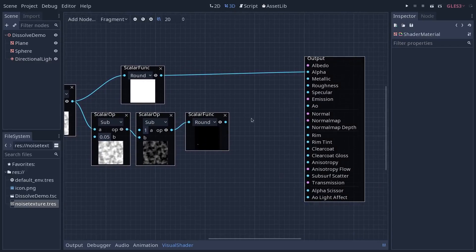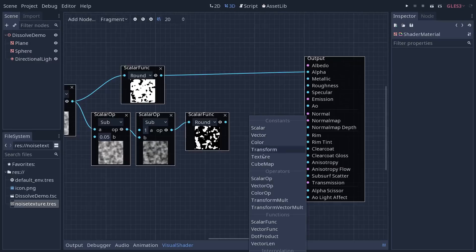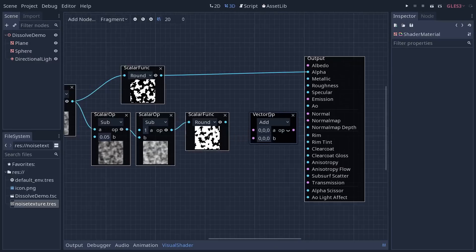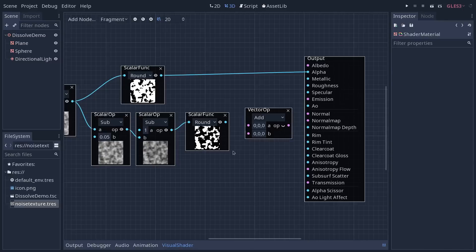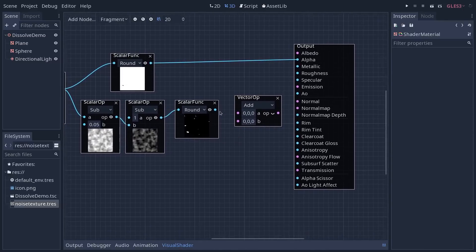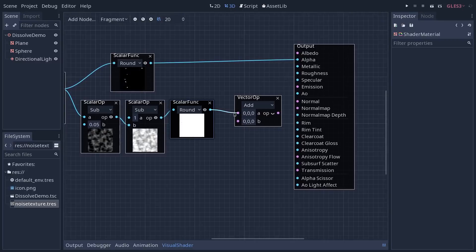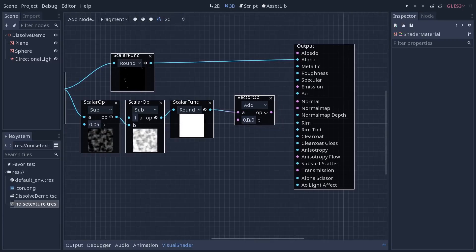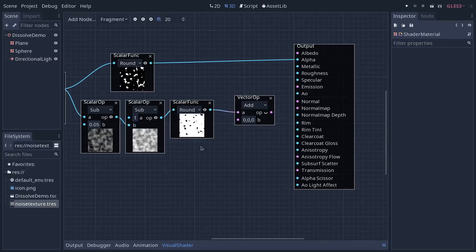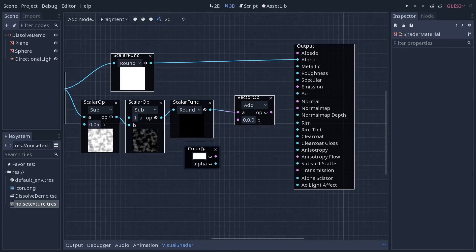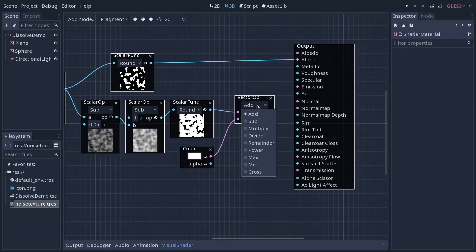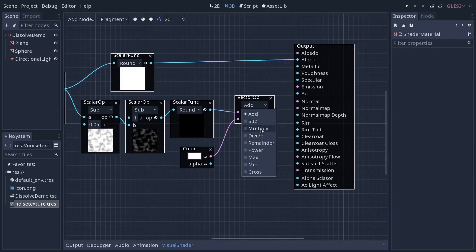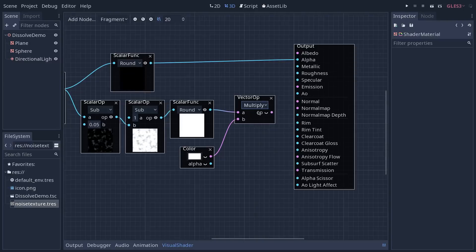To do so, we are going to use a vector operation. It's in the operators category. It's one you use to multiply colors together because colors are vector 3 values as far as shaders are concerned. So we're going to plug the output here into the first vector operator. It's going to convert it back to a vector 3 automatically for us. And then below it, we're going to add a color to multiply the result, this mask here, with.